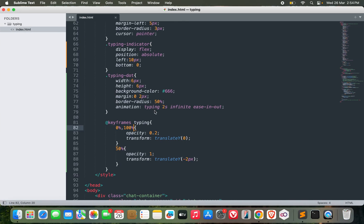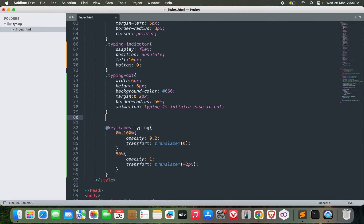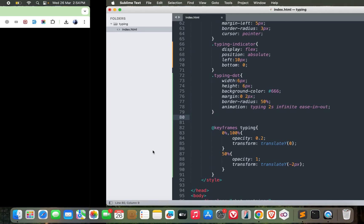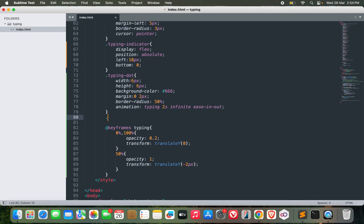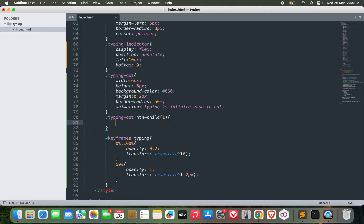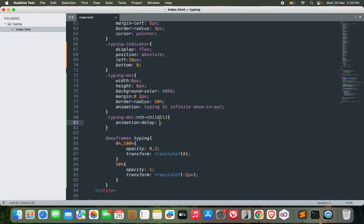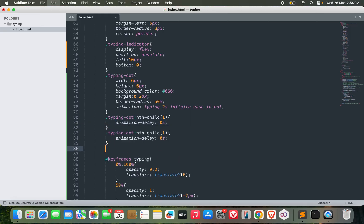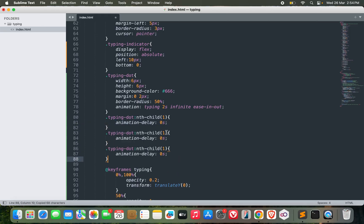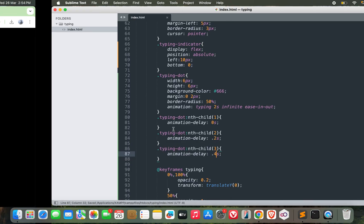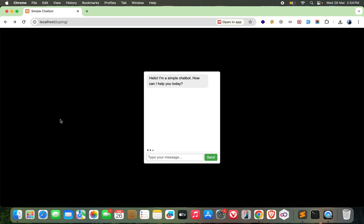Now I need to change one more thing - the animation delay. Currently, the animation delay for all these three dots is the same, that's why I'm not seeing good animation. Let me change for all of them. So typing-dot nth-child - the first child, I can make it animation delay of zero seconds. Similarly, for second and third child - for the second one let's make it 0.2 seconds, for the third one let's make it 0.4 seconds. And now let's see - okay, this looks better.